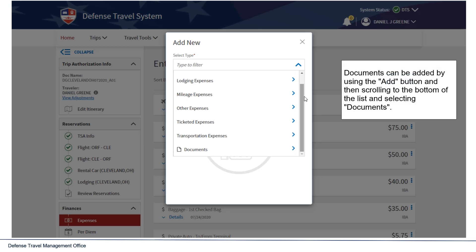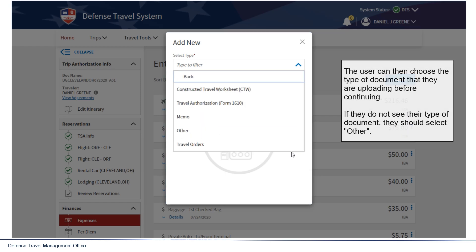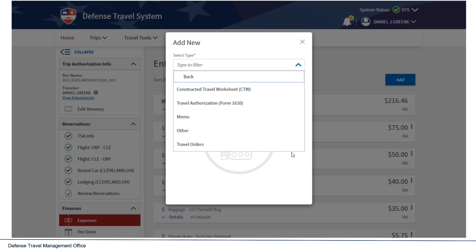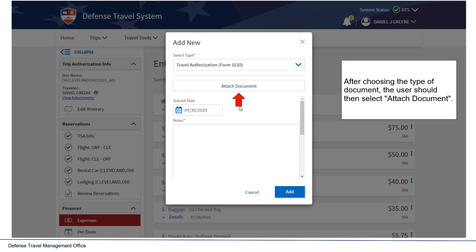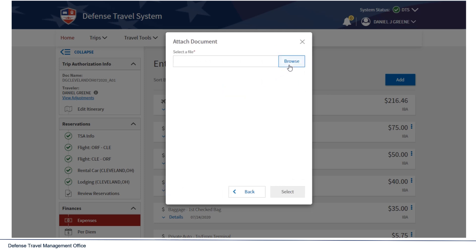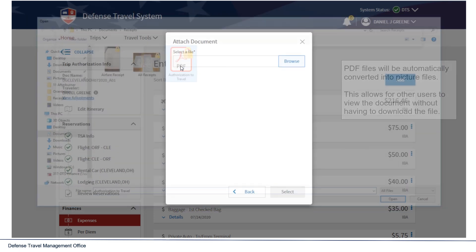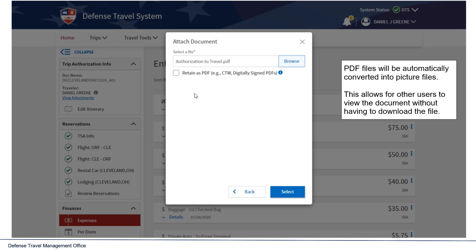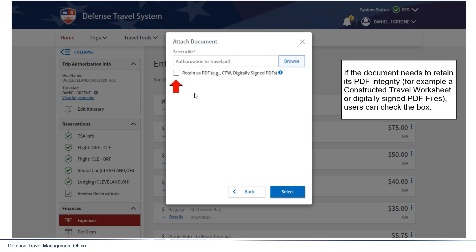Documents can be added by using the Add button, then scrolling to the bottom of the list and selecting Documents. The user can then choose the type of document they are uploading before continuing. If they do not see their type of document, they should select Other. After choosing the type of document, the user should then select Attached Document. PDF files will be automatically converted into picture files, allowing other users to view the document without downloading the file. If the document needs to retain its PDF integrity — for example, a constructed travel worksheet or digitally signed file — users can check this box.